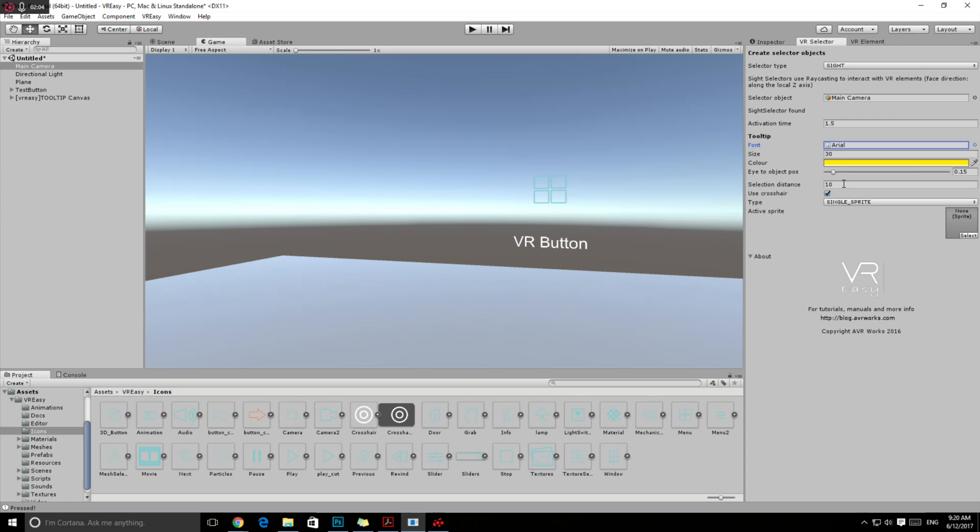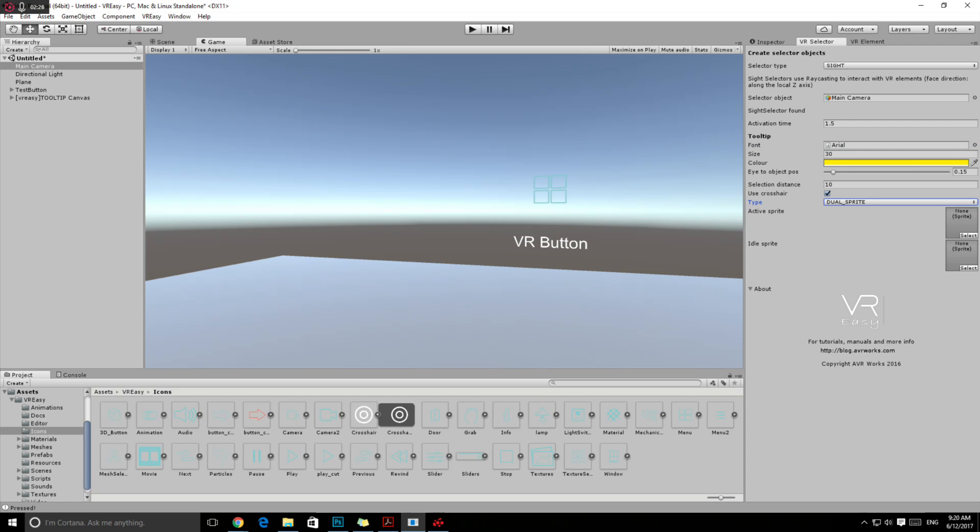Then whether you want to use the crosshair yes or no. Some people find it easy to use a crosshair so you know where you're looking, some not. We have this option to whether you want to use it yes or no. We have two types of crosshairs: a single sprite or dual sprite. Dual sprite, you can select two sprites where you have your idle and the active sprite that it will blend in between them.